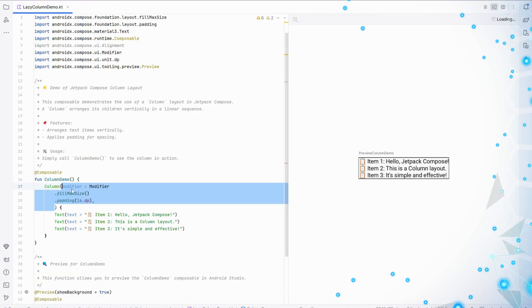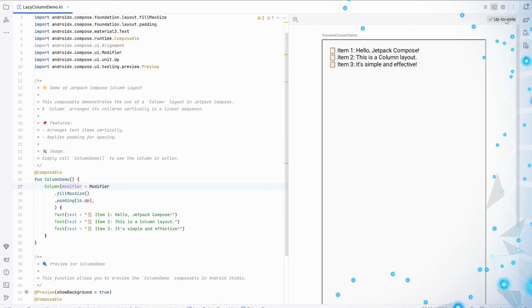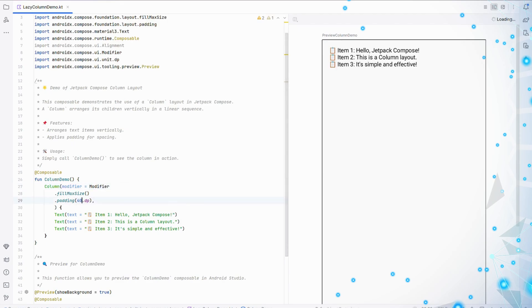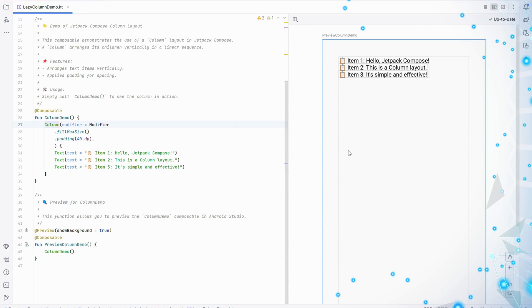Now, look at the modifier. We've added fillMaxSize to make the column take up the whole screen. Then, padding 16.dp adds space around the edges, keeping everything neat.